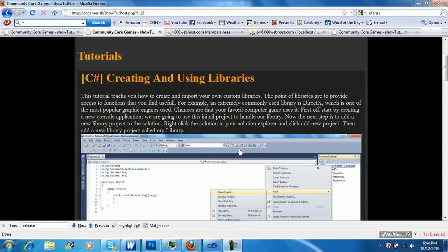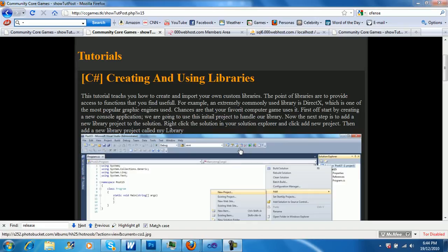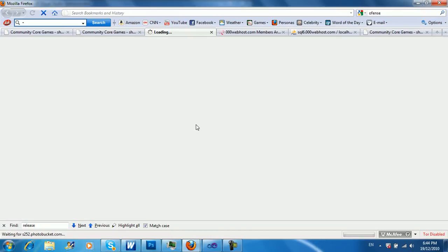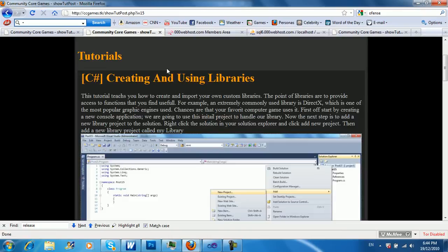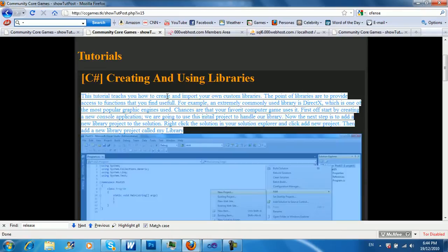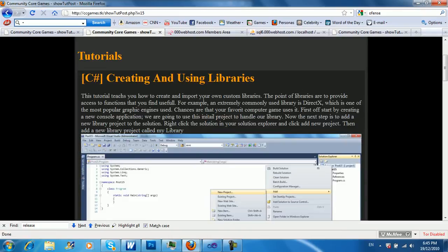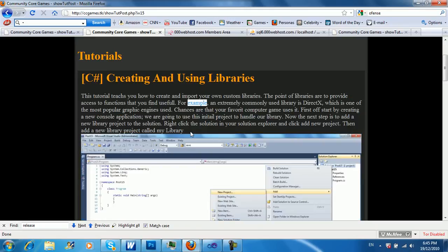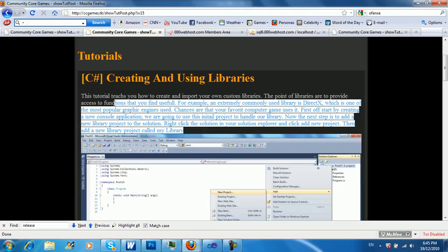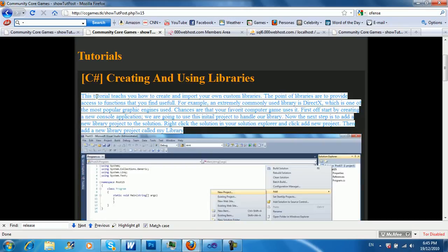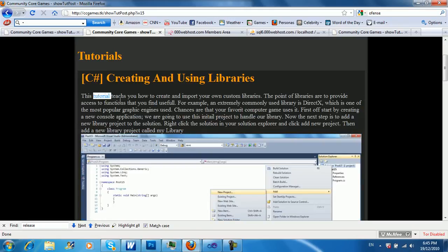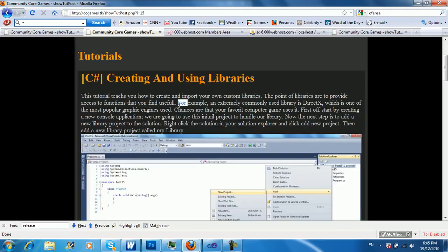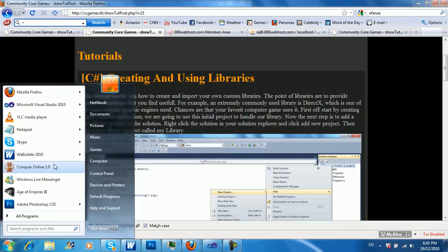Hey guys, this is Hot Noob here. This is lesson number 15. I'm just going to be quickly going through how to create and use your own libraries. I'm going to be going over two methods of doing this for now. There's other ways, but for the most part you won't need to know much more than this unless you're using the Windows API functions.